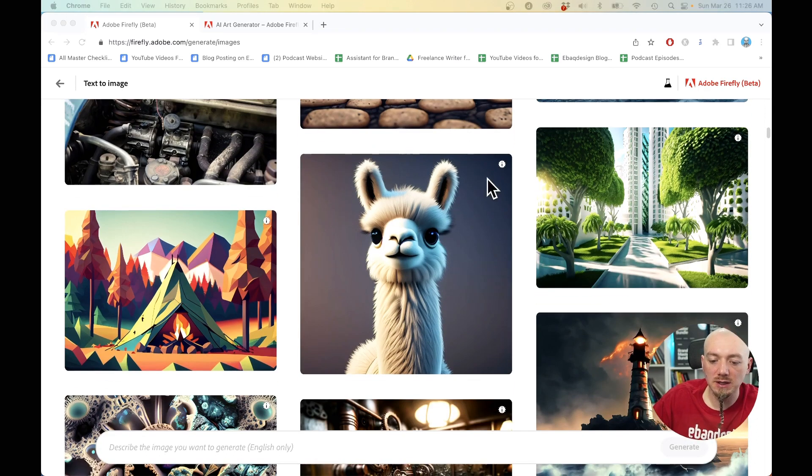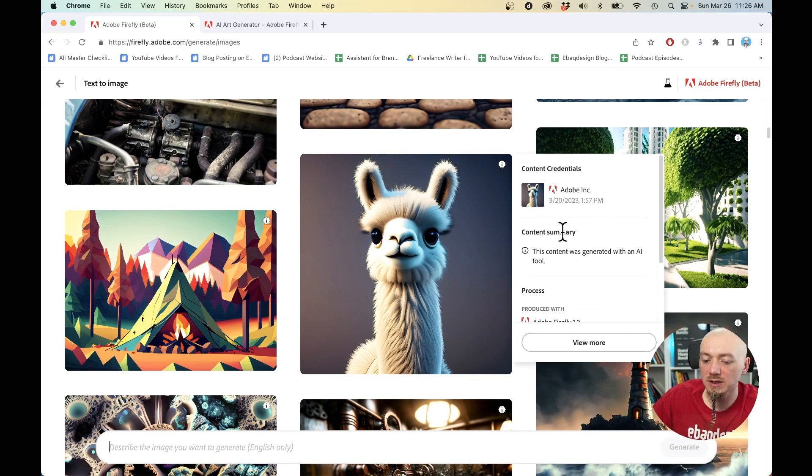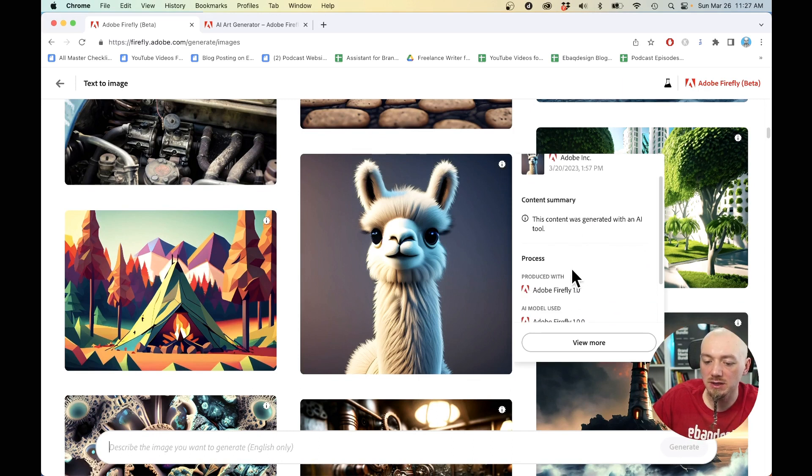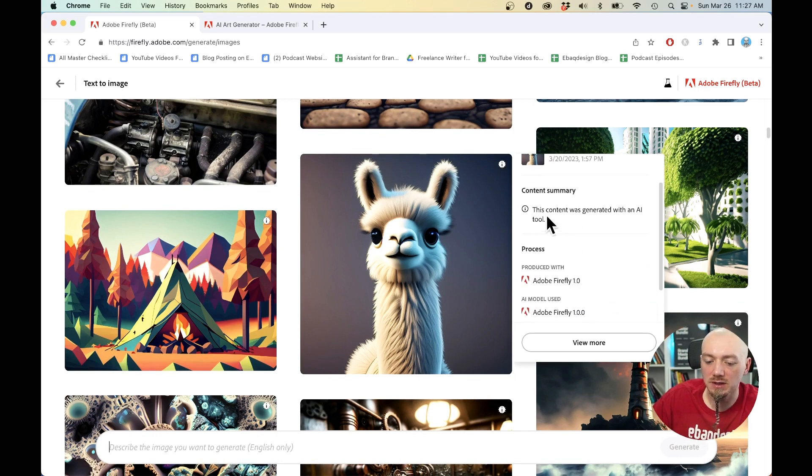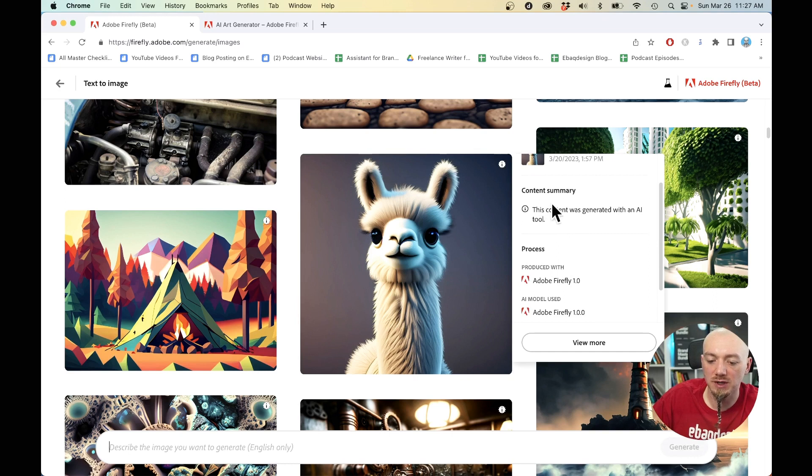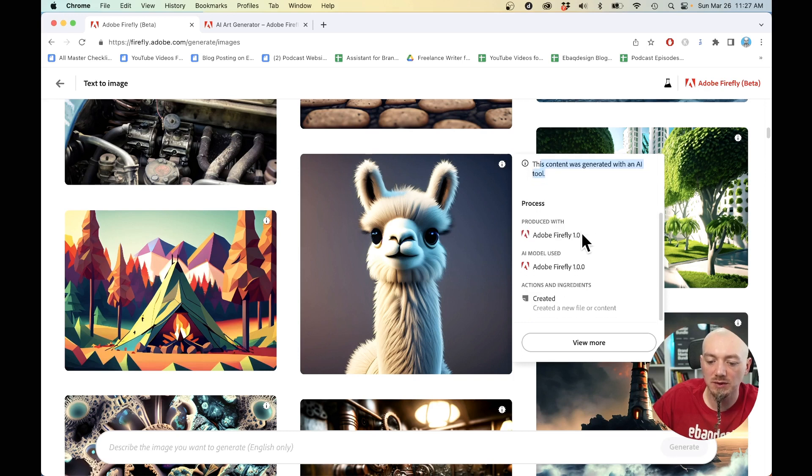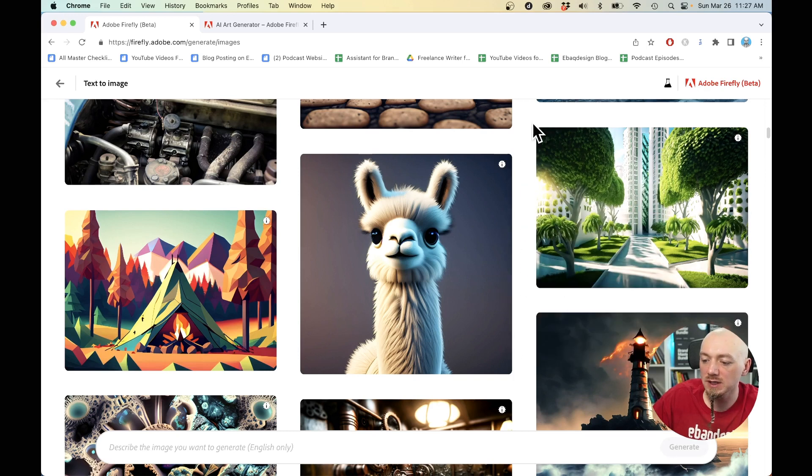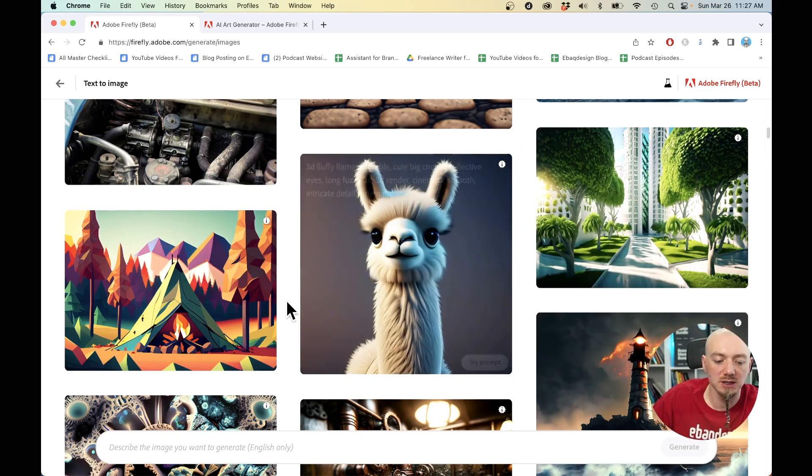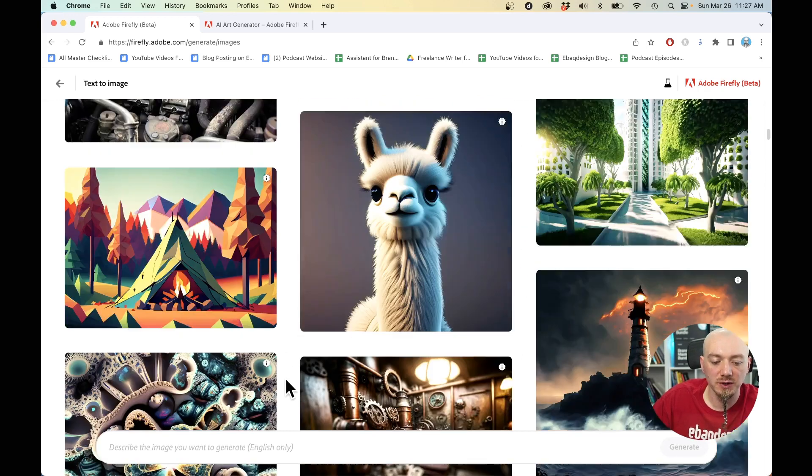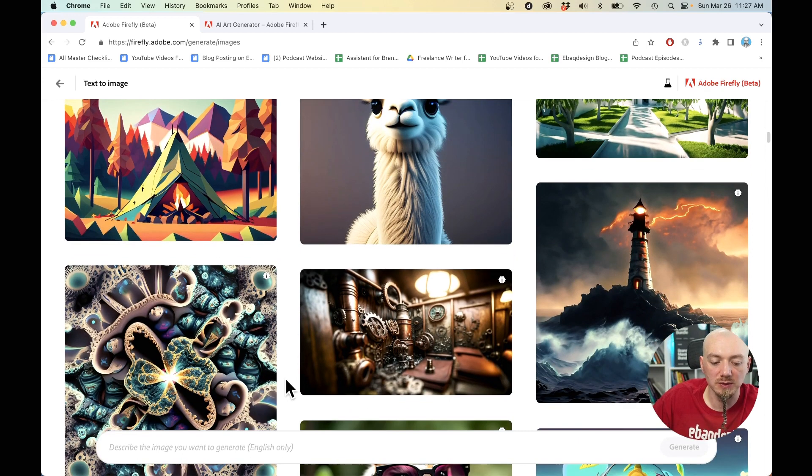Something to note here is that if you hover over this, you can actually see the credentials. It's going to add this to your metatag, to your file before you are able to download this, saying that this was generated with an AI tool. So I think that's pretty cool and it's going to give some credentials if we use other people's work.